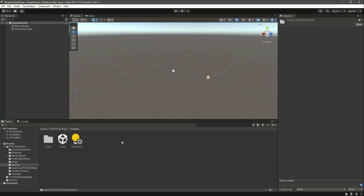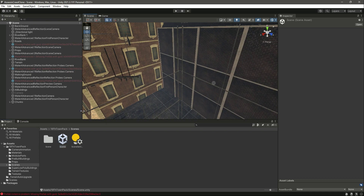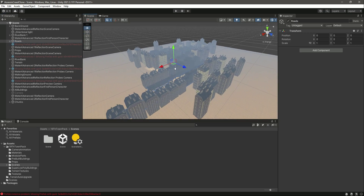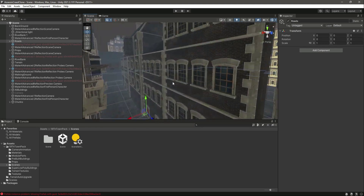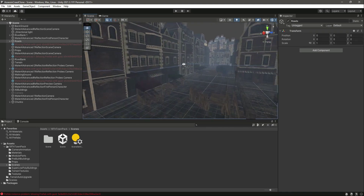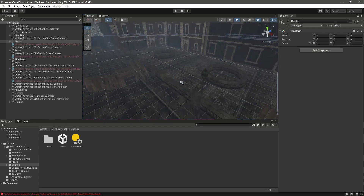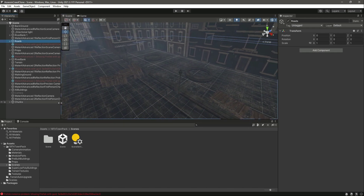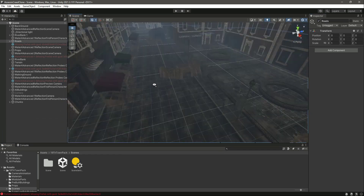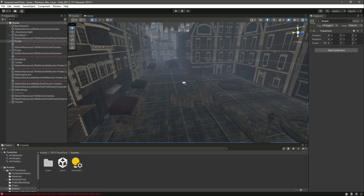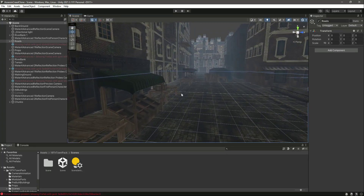Now if you click on the Scene folder and open the scene, you can see the environment. If you click on Roads, you can see all of the roads. Let me scroll in — this is the environment right here. Let me make the scene window a little bigger so you can see the whole scene.